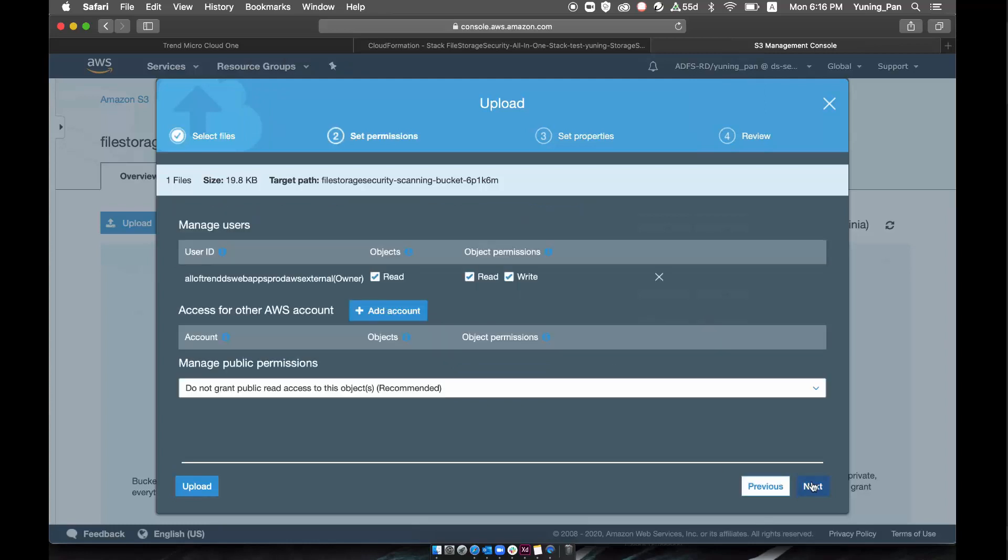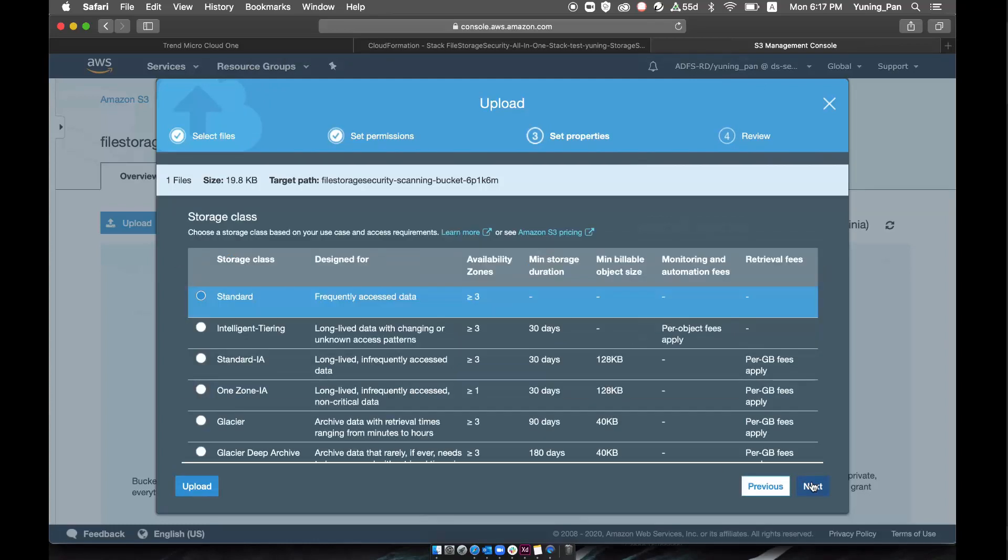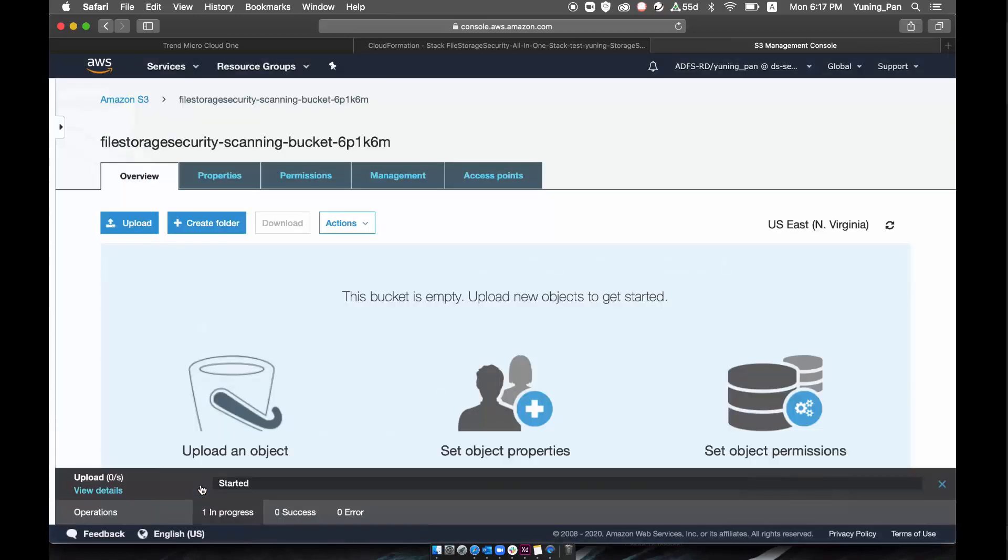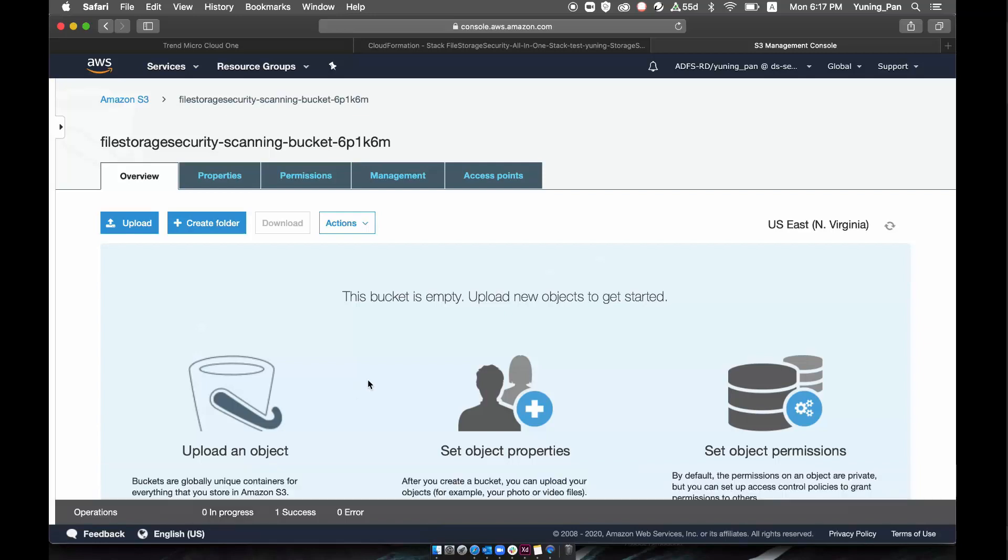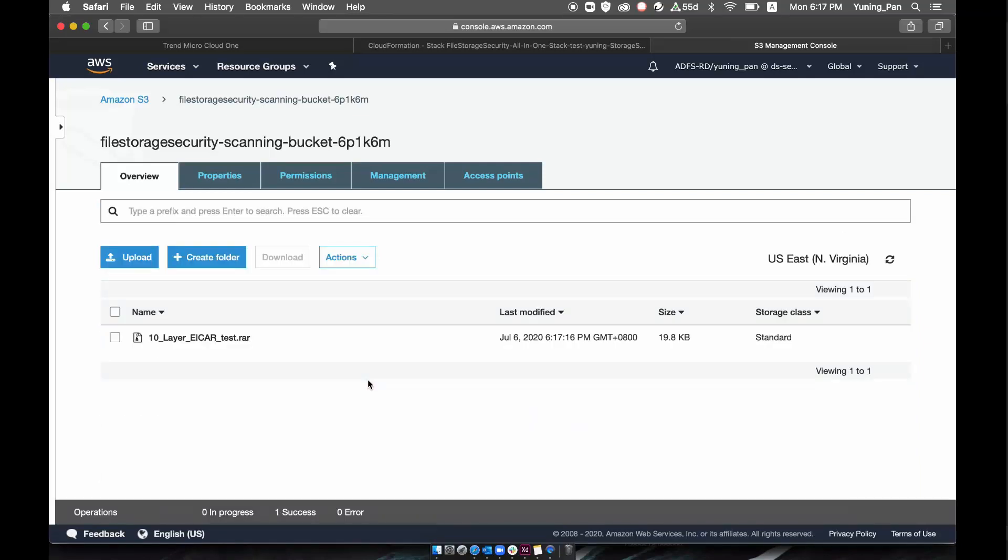The scanning process will be triggered automatically after the file upload into the bucket. The file will not leave the bucket during the scanning process and only identification information will be sent to Trend Micro. All of this assists with data sovereignty.